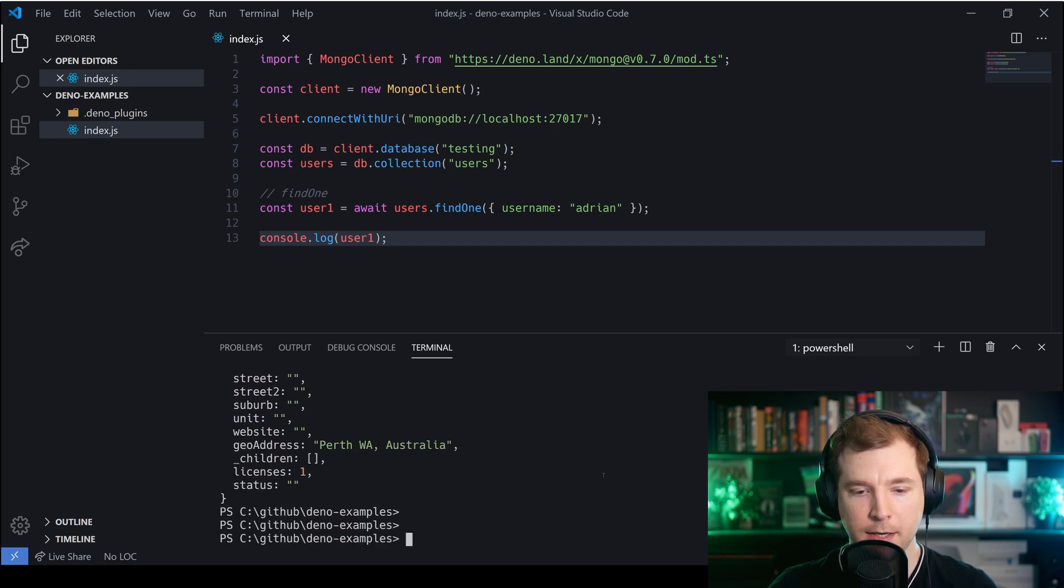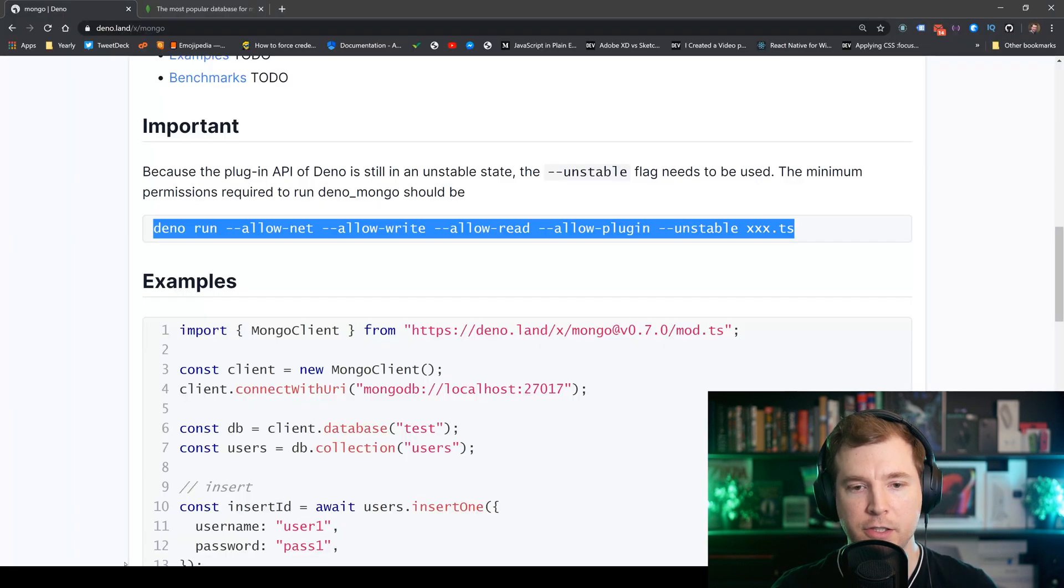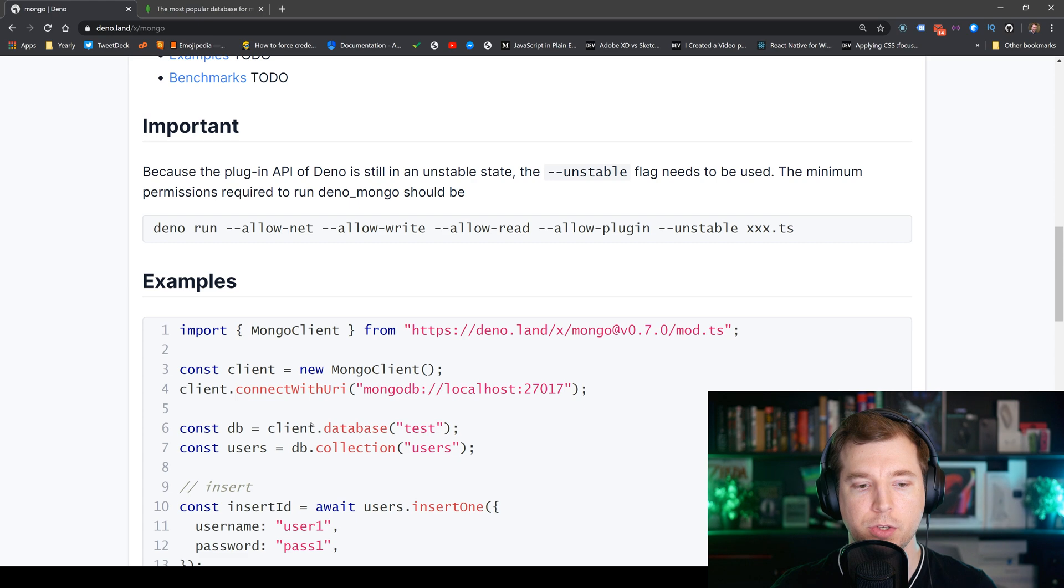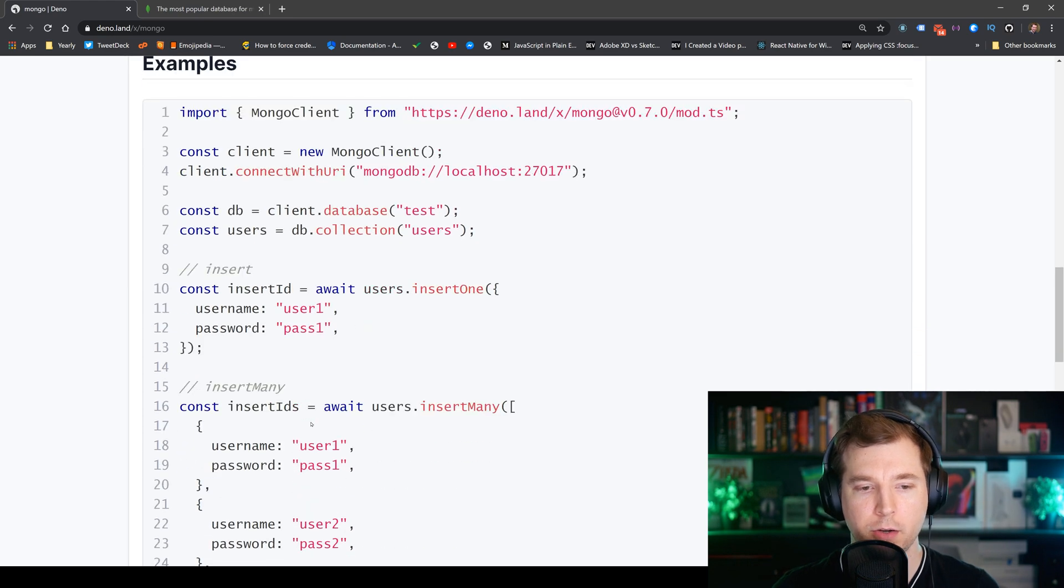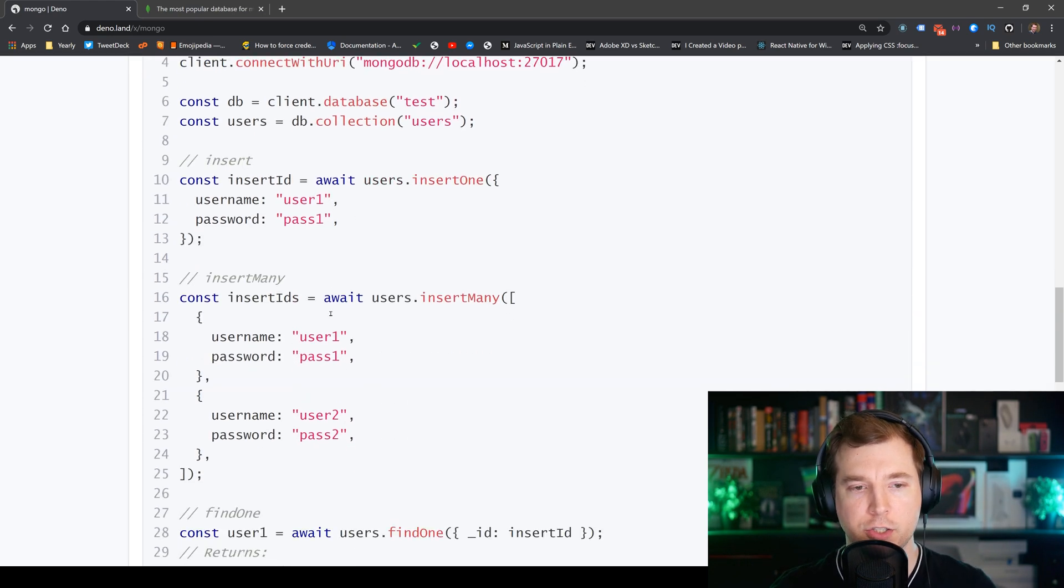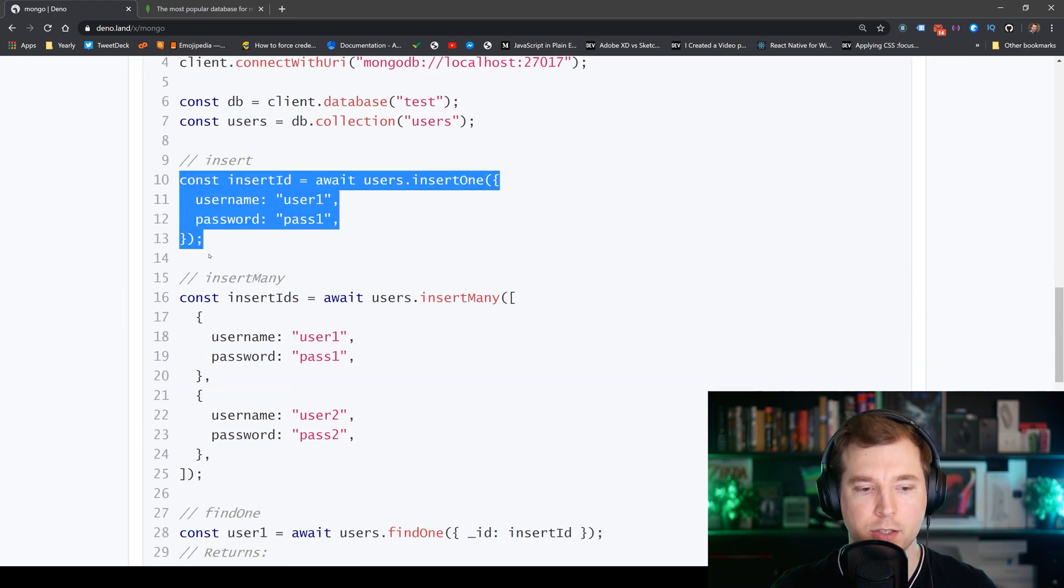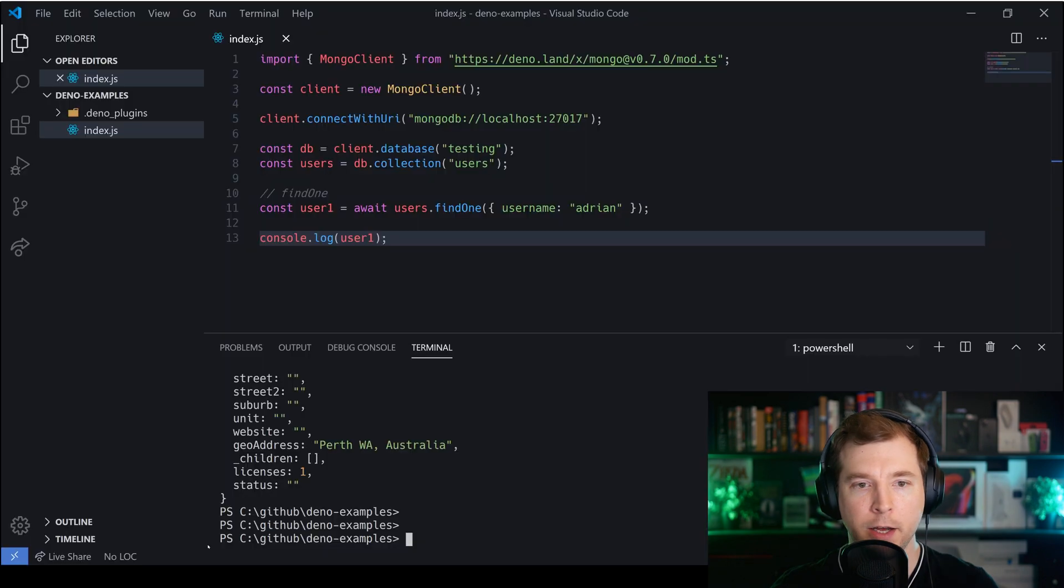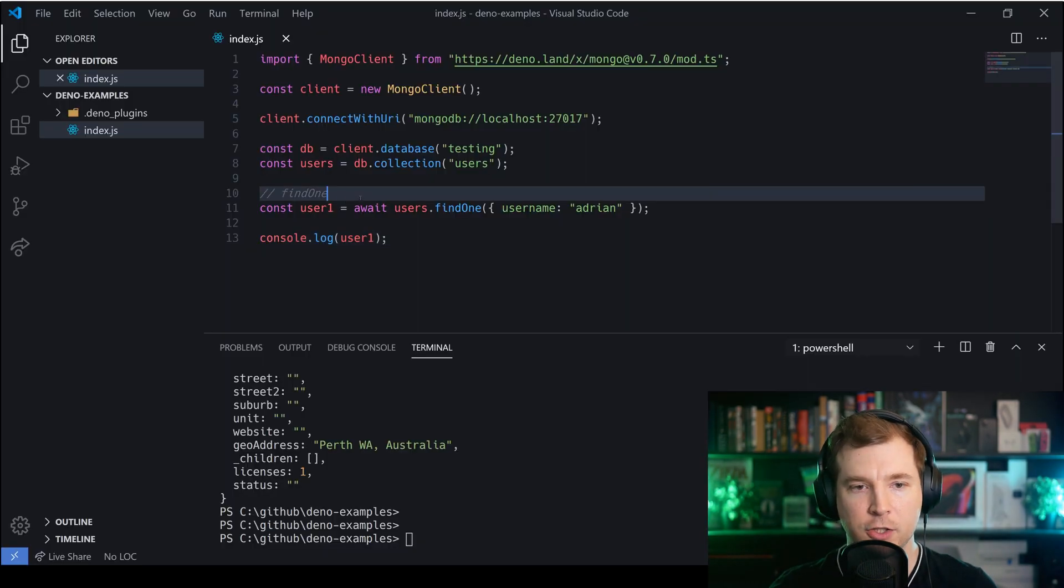So what I can do now is I can actually have a look at some of the other functions that we can do here with Mongo because it's not just searching results. We can also insert a user so let's give that a shot.